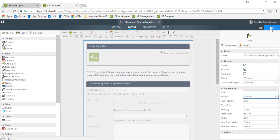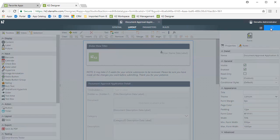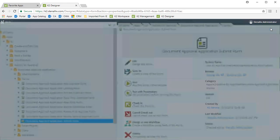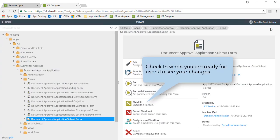From here, I'll click Finish to save this update back to K2. I'll also check it in so that my users can see these changes.